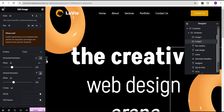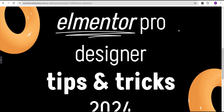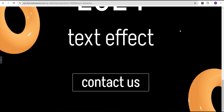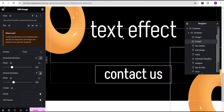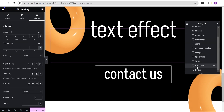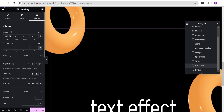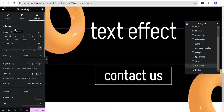Now our website looks wonderful — everything is in line. When you scroll the effect takes place. Let's go back to the 'Text Effect' text and increase the margin top to 60 and margin bottom to 30.